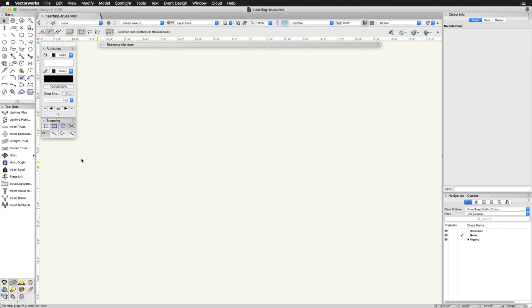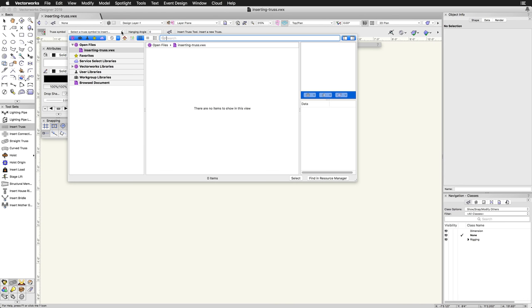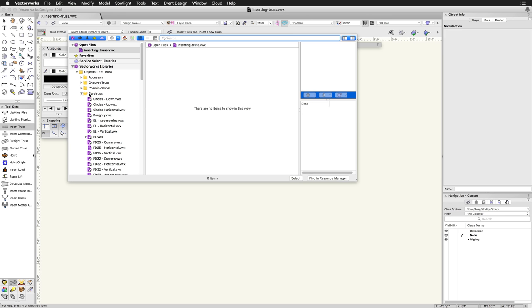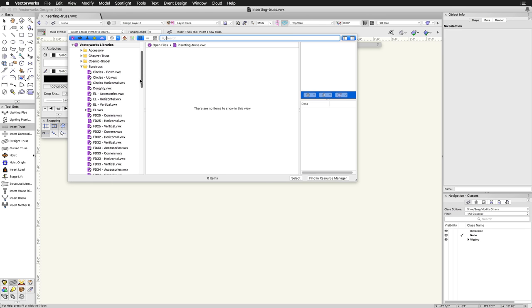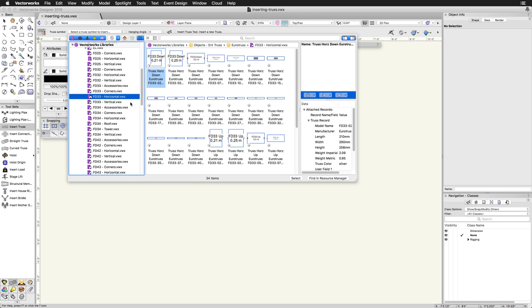To begin placing truss with this tool, first select the tool from the Rigging toolset, then in the toolbar, click on the Resource Selector dropdown and choose a truss symbol. Vectorworks Spotlight and Designer offer many truss libraries from major manufacturers. Custom truss symbols can also be created and configured to work with the Insert Truss tool.